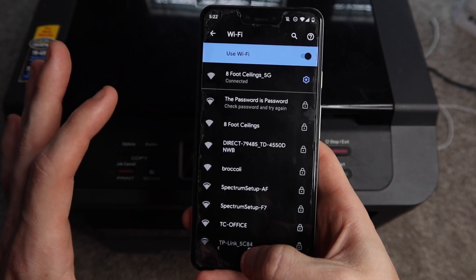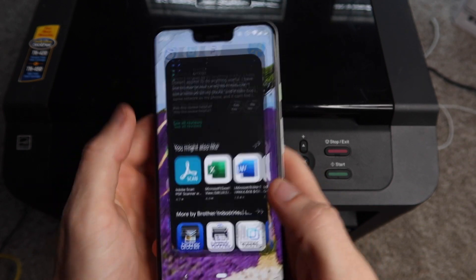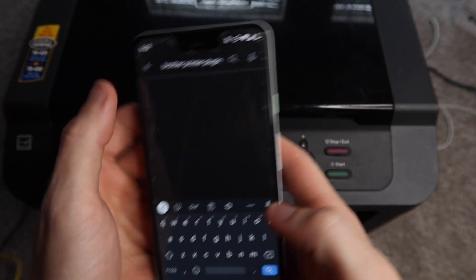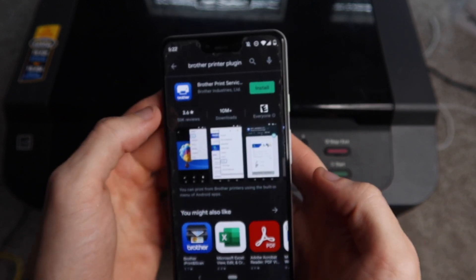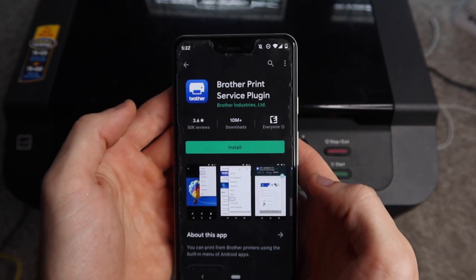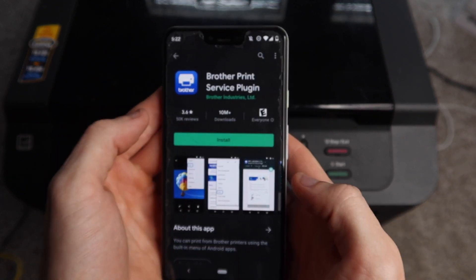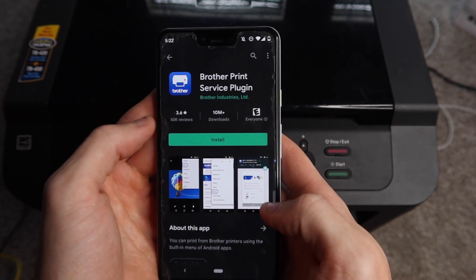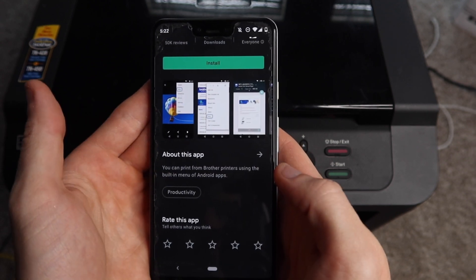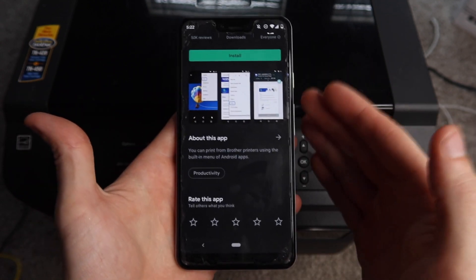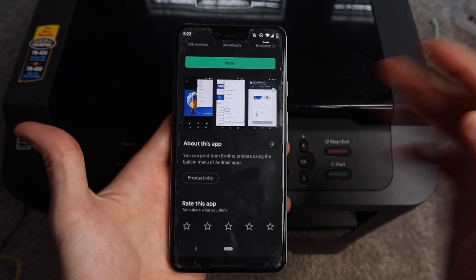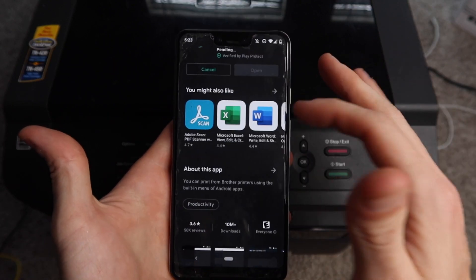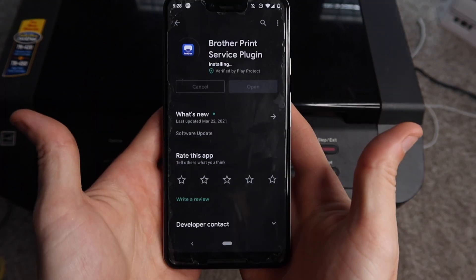You're going to go to Google Play Store and type in 'Brother Printer Plugin.' You're going to download this Brother Printer Plugin. The app looks like this—10 million plus downloads, 3.6 star reviews. It says you can print from Brother printers using built-in Android menu apps. Basically it's the instructions to allow your phone to print to this printer.